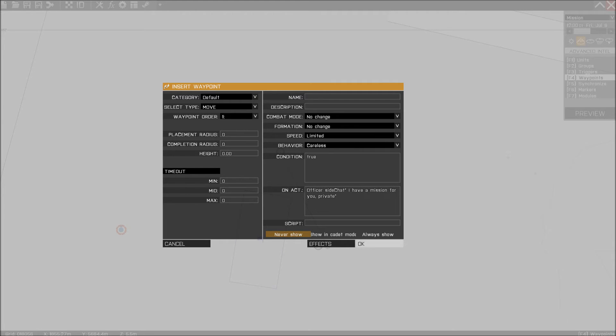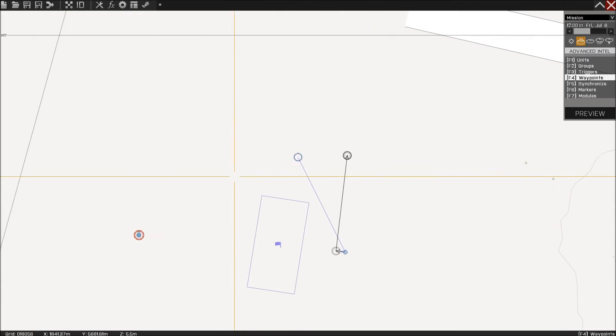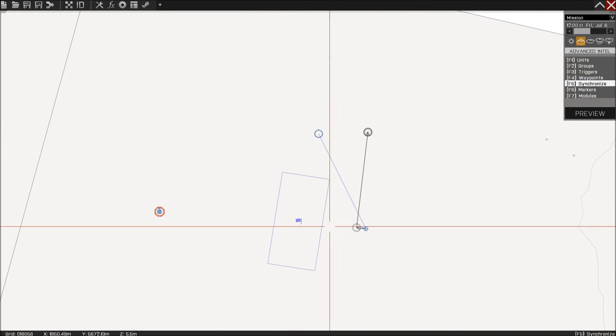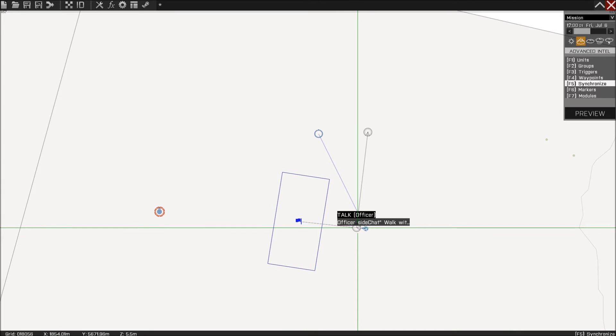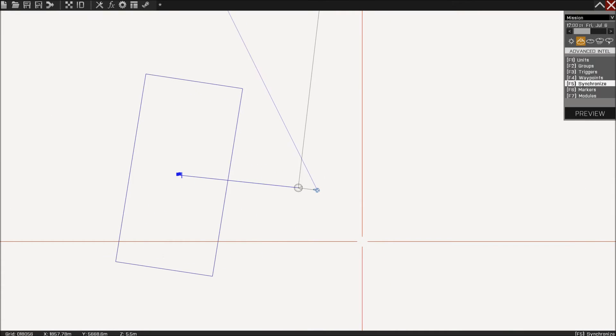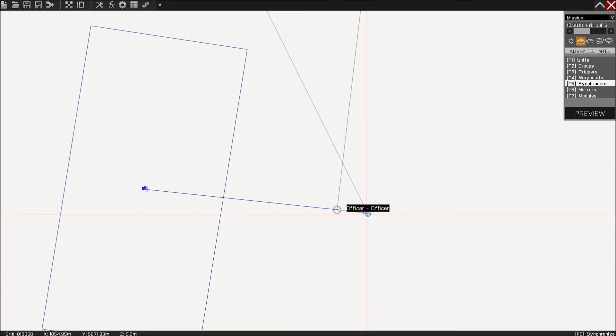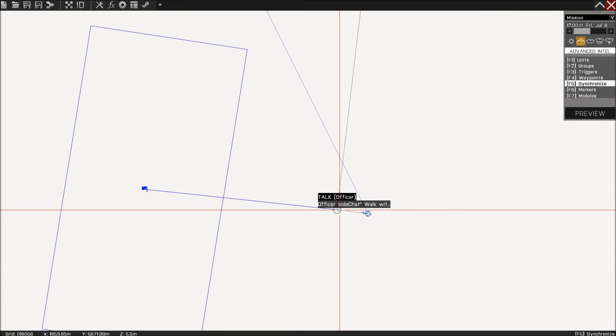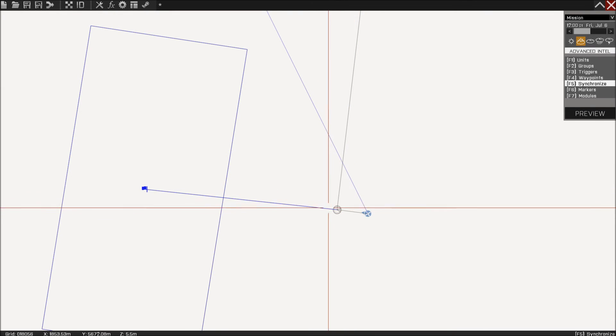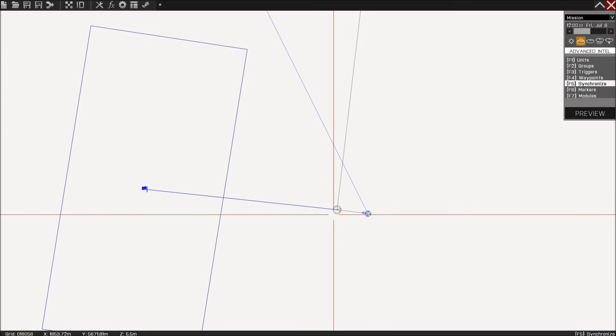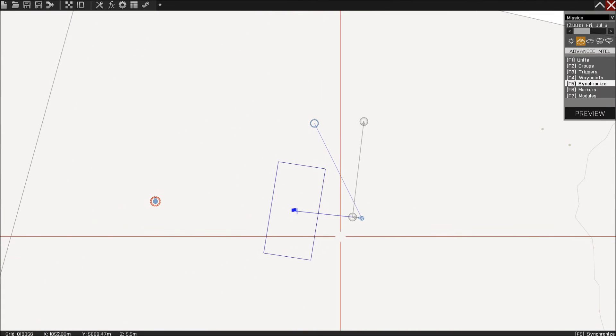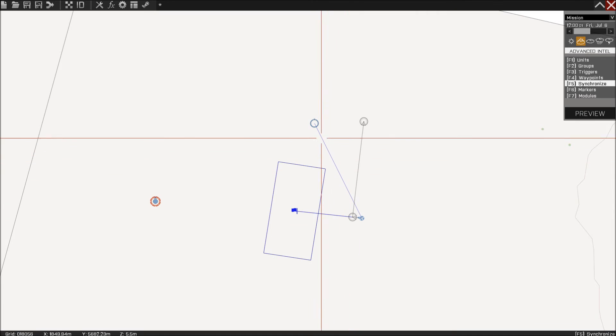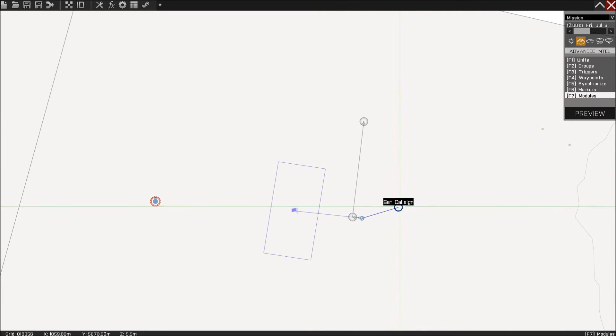So just like that, I have a mission for you, private, really simple. Now you have to synchronize the trigger to the first waypoint of the officer, or any other unit you might use. Always, always, always synchronize to the first waypoint you have set up for this guy. If you don't, then it's going to be really weird, and it's not going to work at all.